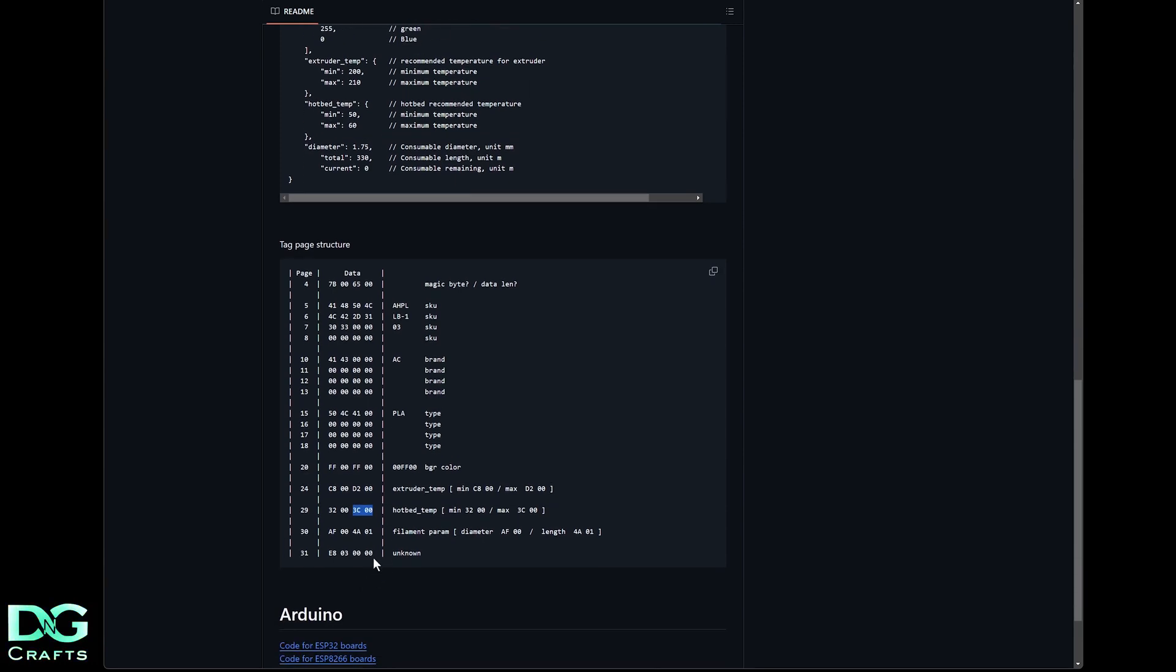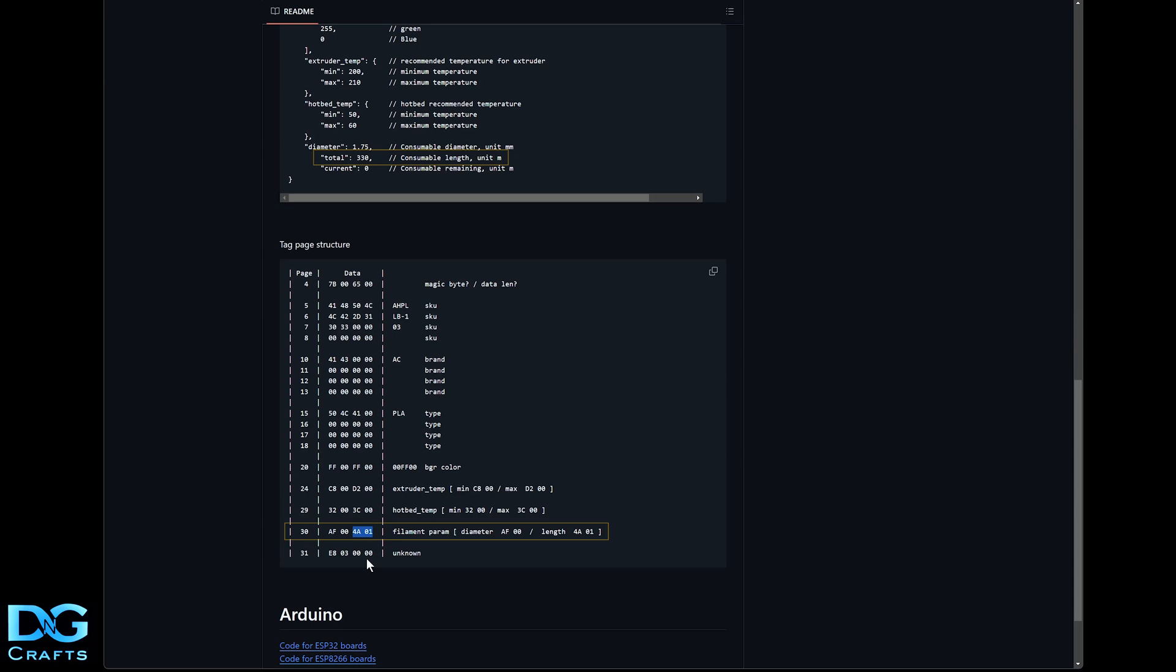And then you've got filament parameters. This is a float, so you flip those again and that's the diameter, which is going to be 1.75 - that's the thickness of the filament. And then the length - again you'll flip these and that's going to give you 330. So that value is 330 meters, which is a kilogram of filament, which is roughly 330 meters. Same sort of thing that the CFS does.